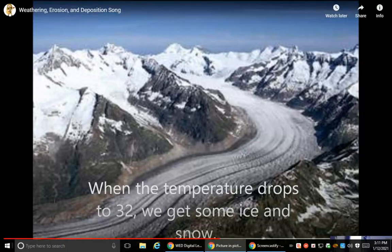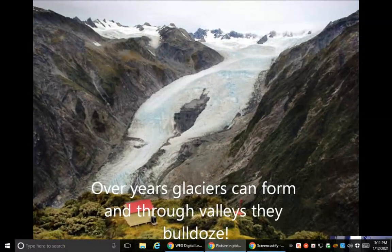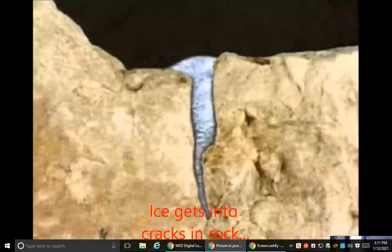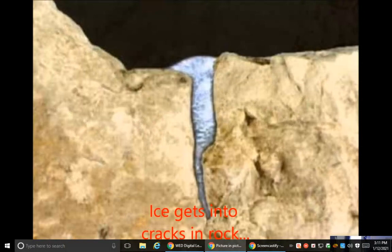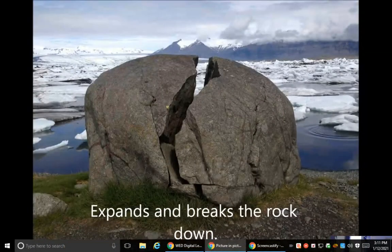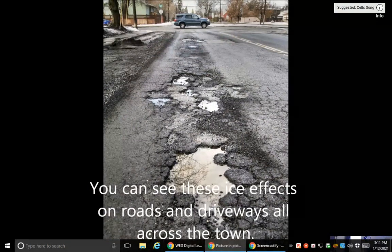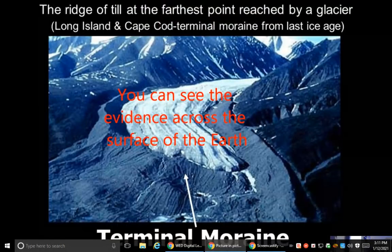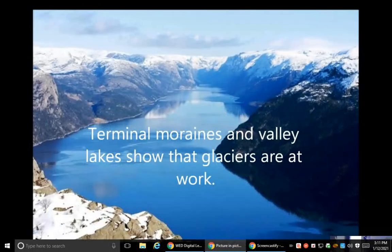When the temperature drops to 32 we get some ice and snow. For years glaciers can form and through valleys they bulldoze. This ice gets into cracks and rock expands and breaks the rock down. You can see these ice effects on roads and driveways all across the town.